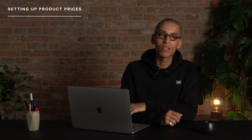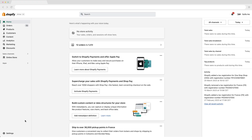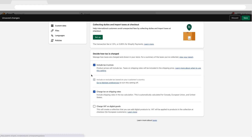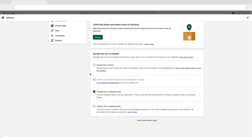So, now that we understand the differences, let's take a look at the necessary steps to set up product prices in your Shopify store. In your Shopify admin, go to the Settings, Taxes and Duties page. To include or exclude tax from product prices, scroll down to the 'Decide how tax is charged' section.